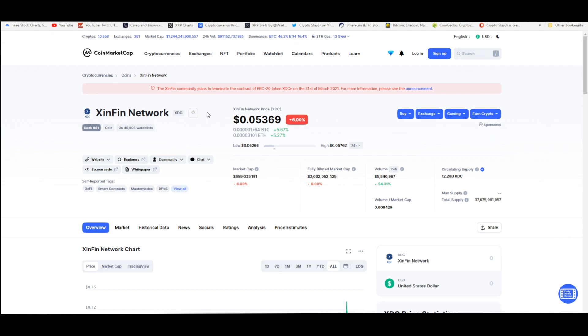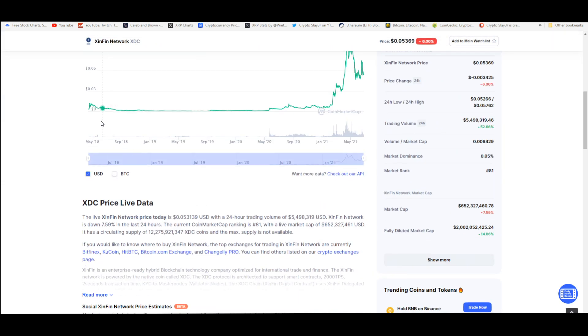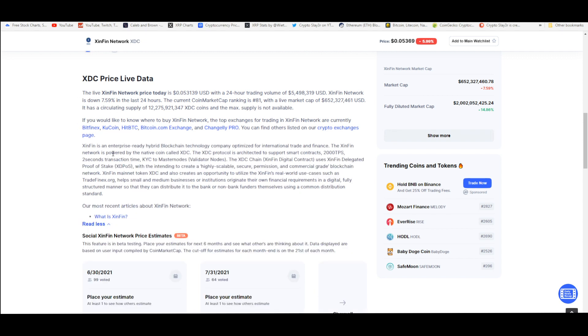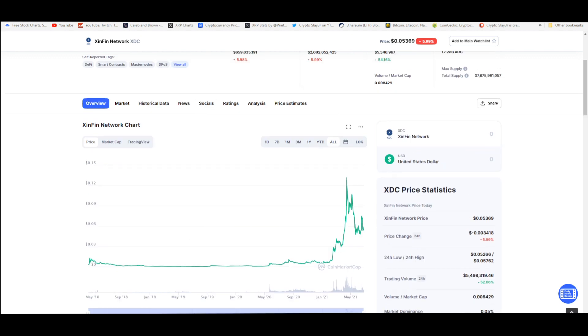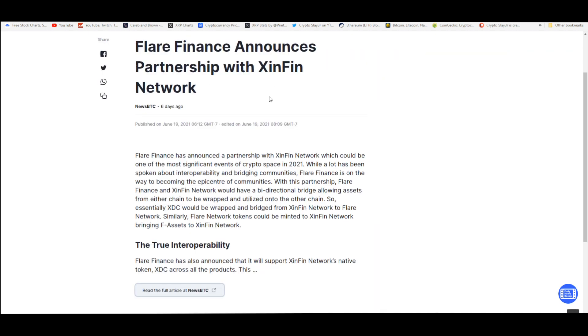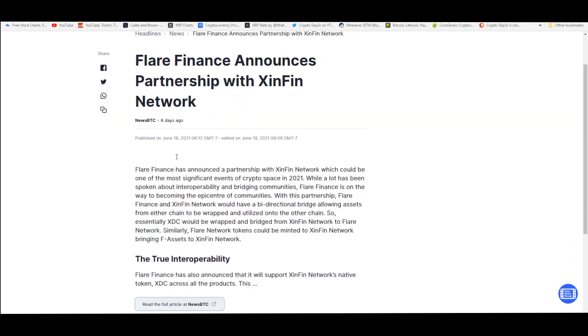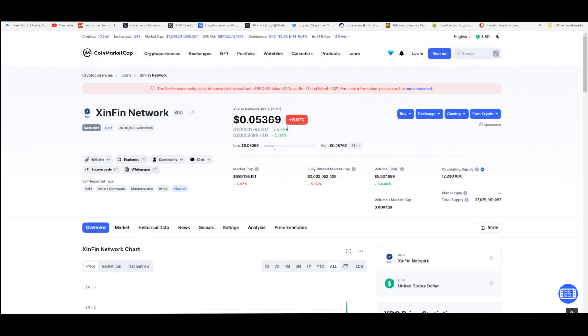It's already partnered with Corda since the beginning of its inception. They already have plans of what it was going to do, what market or industry it was going to take over. They launched TradeFinex, they wasted no time. One of the things that's going to unlock value to us holders of the XDC coin is the fact that Flare Finance just announced their partnership with XinFin network. This true interoperability and this DeFi market is going to basically unlock value for us holders because of staking.